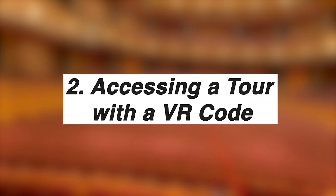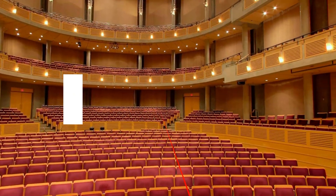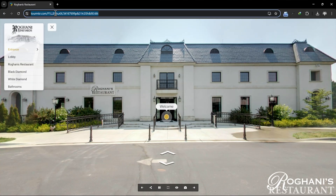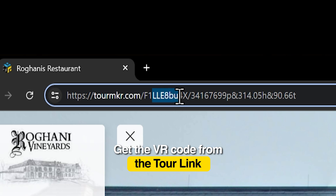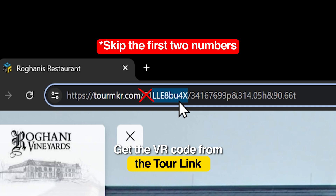You can also access a tour using a tour key by entering the VR code. To get the VR code, go to the tour link you want to explore — the code is displayed there. As a note, when you enter the VR code, do not enter the first two digits in the front. We don't want you ending up in the wrong universe.